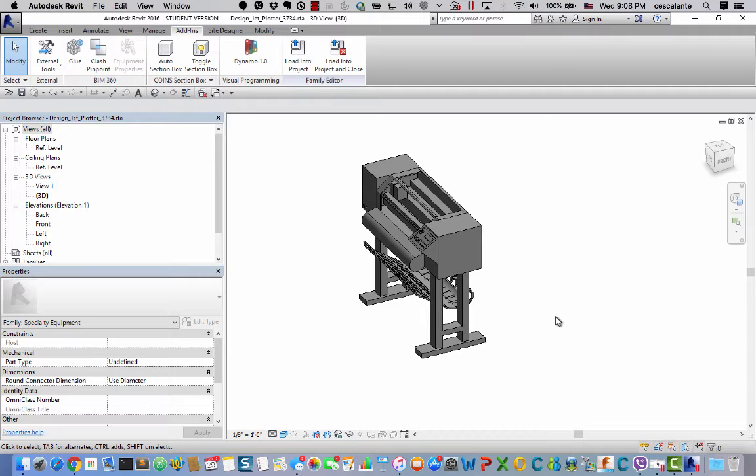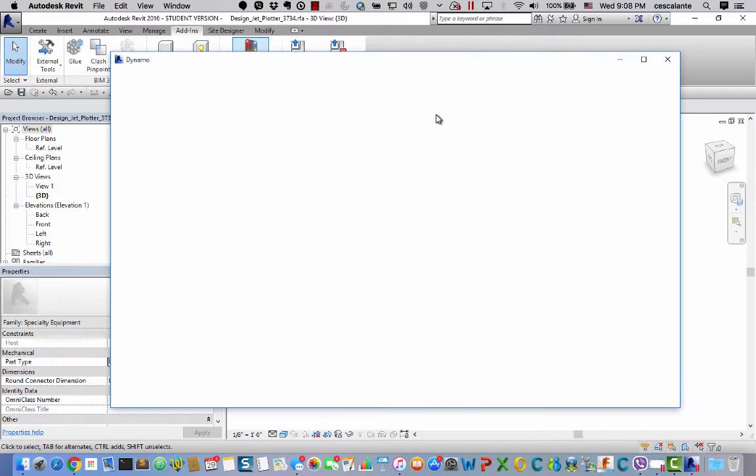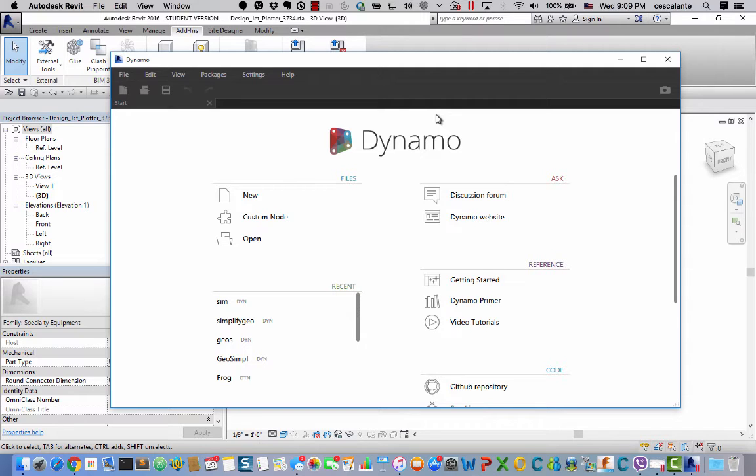And I'm going to use Dynamo to do that. So the first thing I'm going to do is launch Dynamo and I'm using Dynamo 1.0 on Revit 2016. And in order for this to work you need to download two packages. One is Spring Nodes and the other is Rhythm so you can find them in the Download Package Manager.